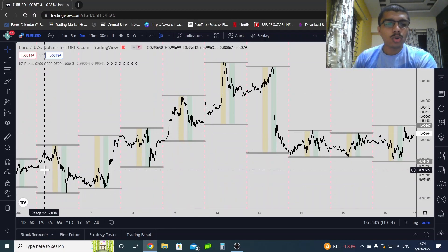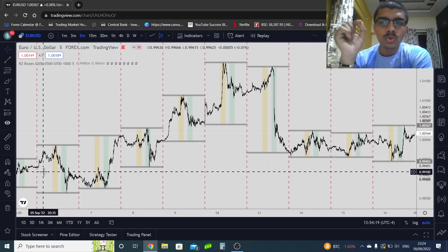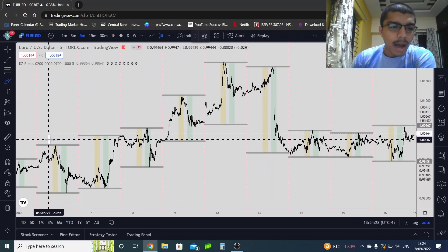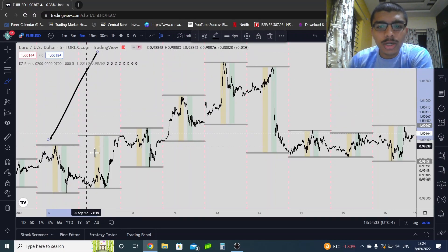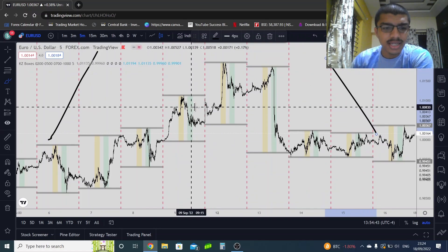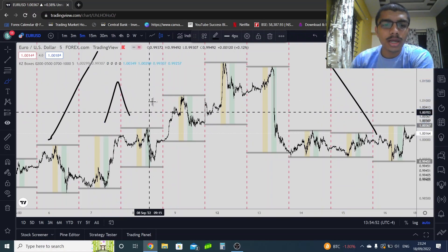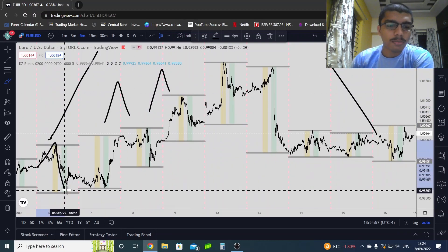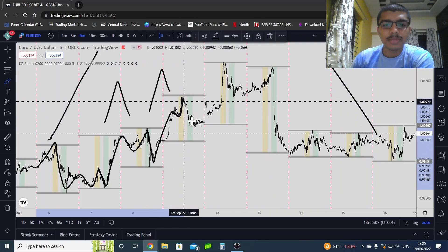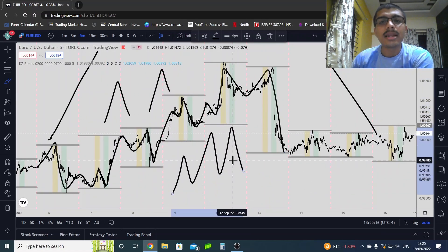Before you continue, I want you to observe nine days on a chart. Notice one thing: in any of those nine days, has the market gone straight up or straight down? Regardless of what happens, market is going up and coming down, up and down, zigzag — every single day, no exceptions.